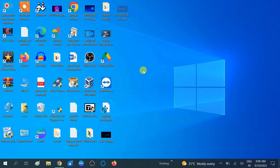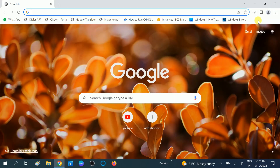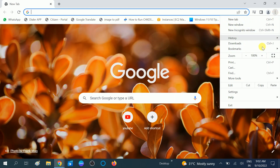It will be beneficial for your eyes, so you can use this option. First of all, open Google Chrome, then go to the three dots here, then go to the Settings option.